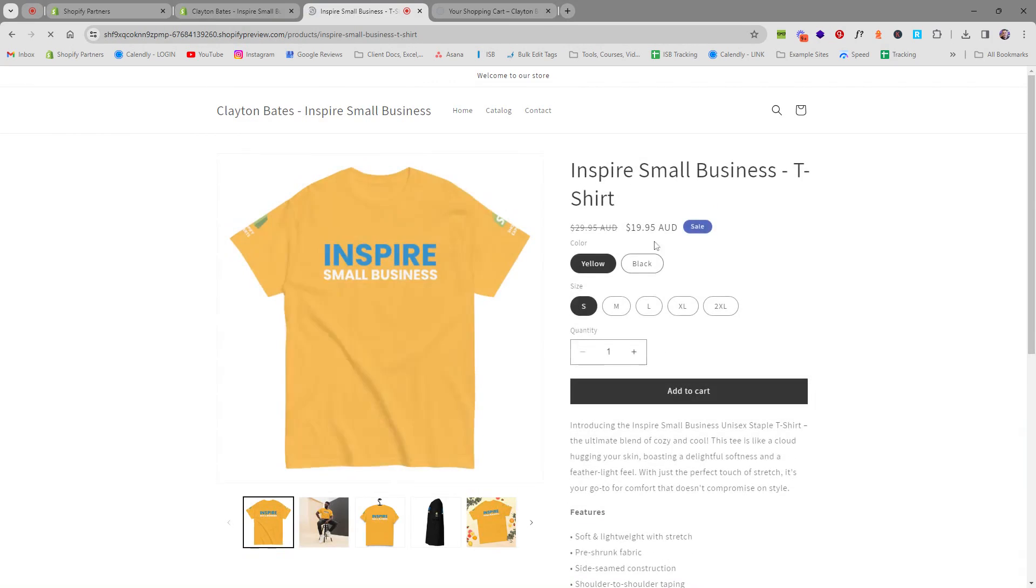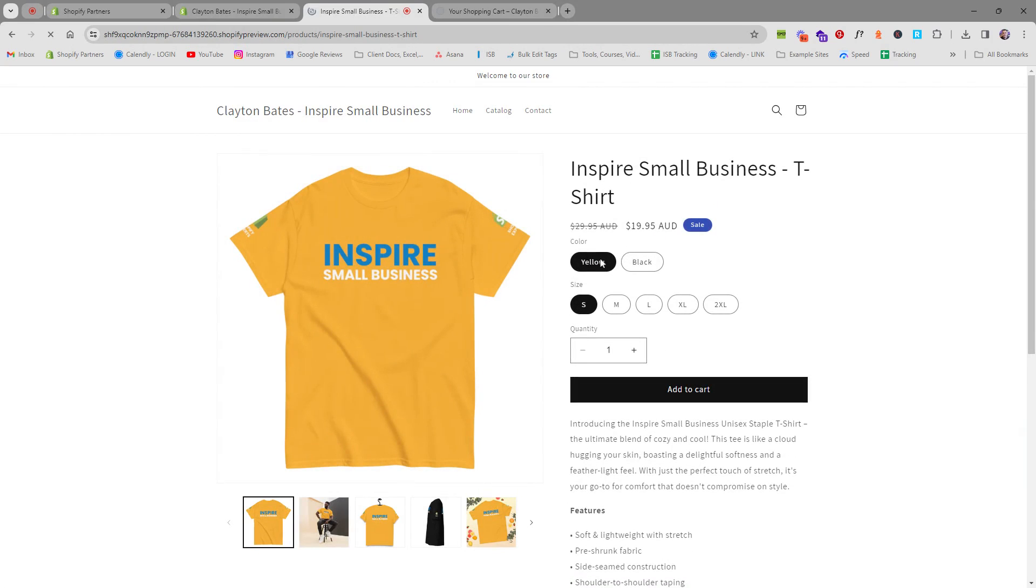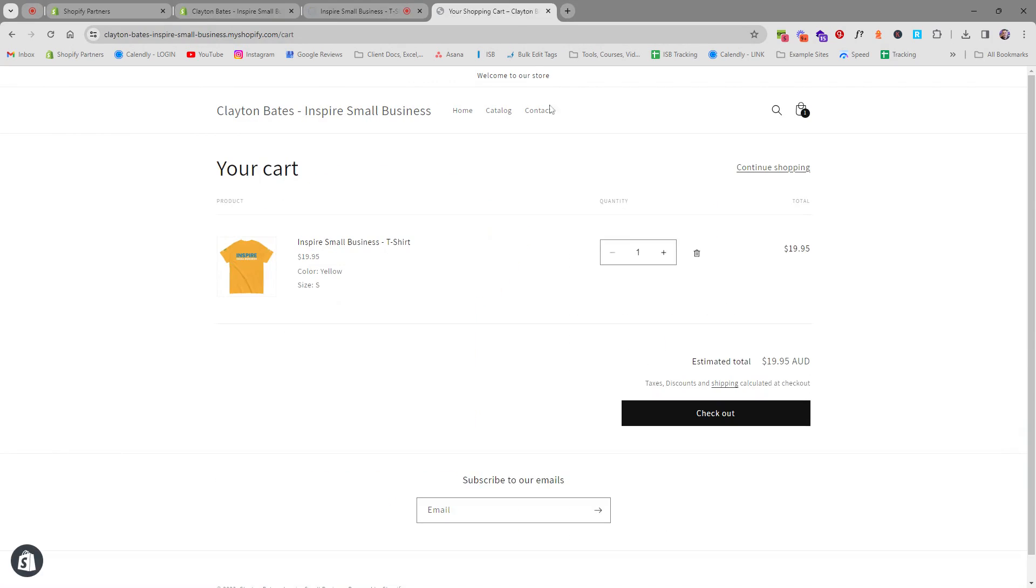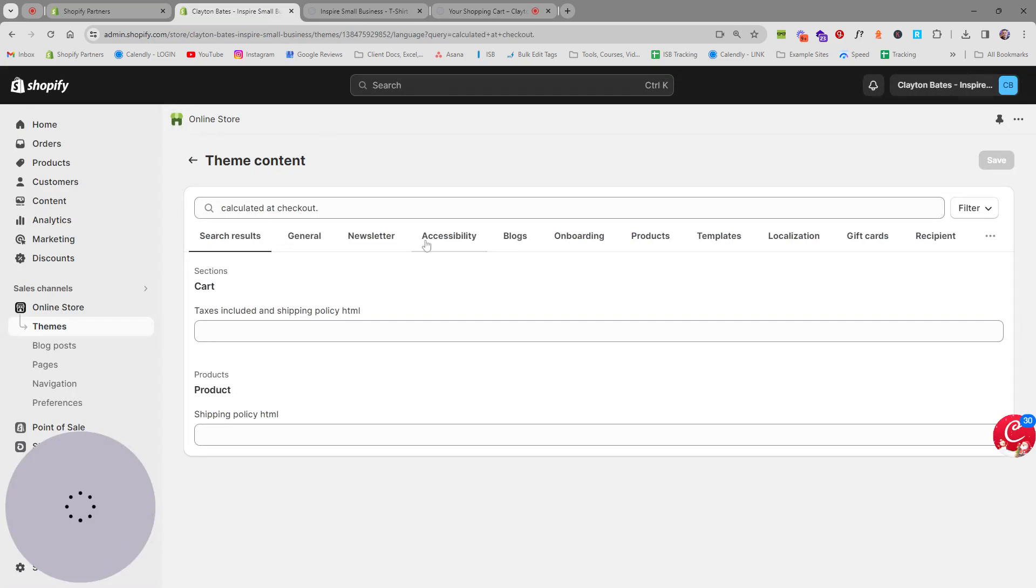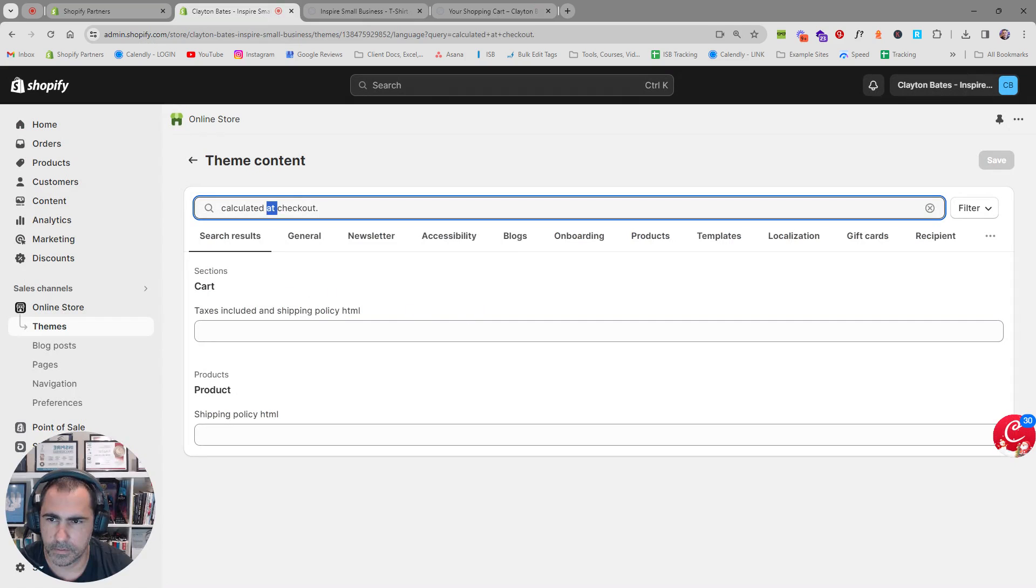And now on our website these should be removed. So if we refresh this page it's gone now and then if we go over to the cart this is where it is here if we refresh it.